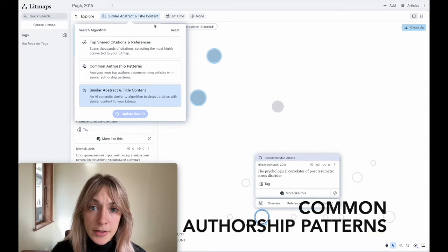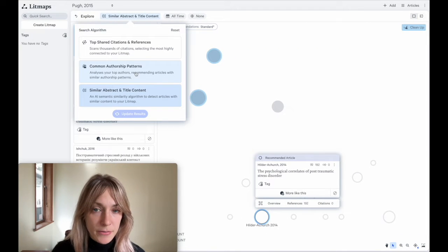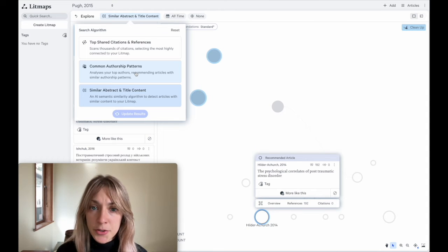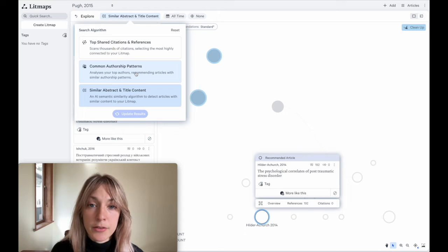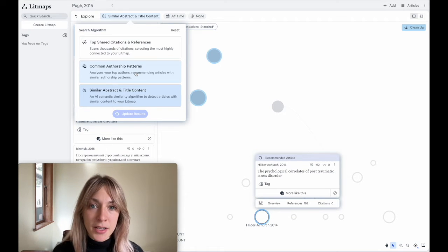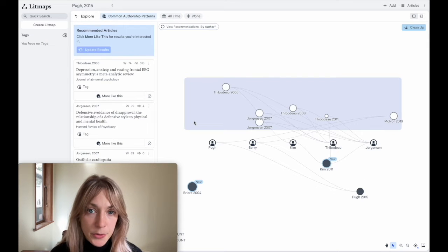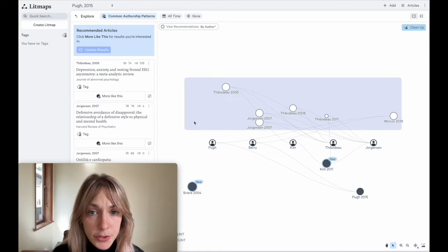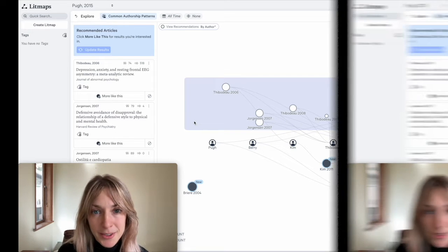The final algorithm that LipMaps offers is called Common Authorship Patterns. This algorithm works by looking at your inputted papers and noting what authors work together on those articles, finding you other related literature with the same kind of author collaborations. This can be useful if you want to identify top authors in your field or research labs that might be relevant for your topic.